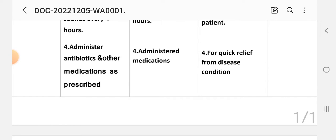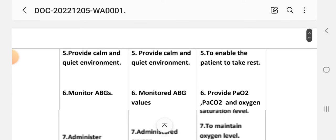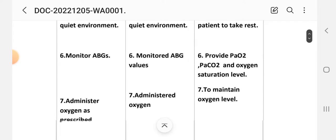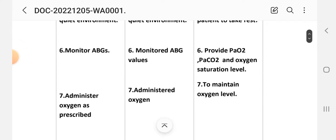Rationale for medication: for quick relief from the disease condition. Fifth intervention: provide a calm and quiet environment. Implementation: provide a calm and quiet environment. Rationale: to enable the patient to take rest. Sixth intervention: monitor arterial blood gases (ABG). Implementation: monitor ABG values.